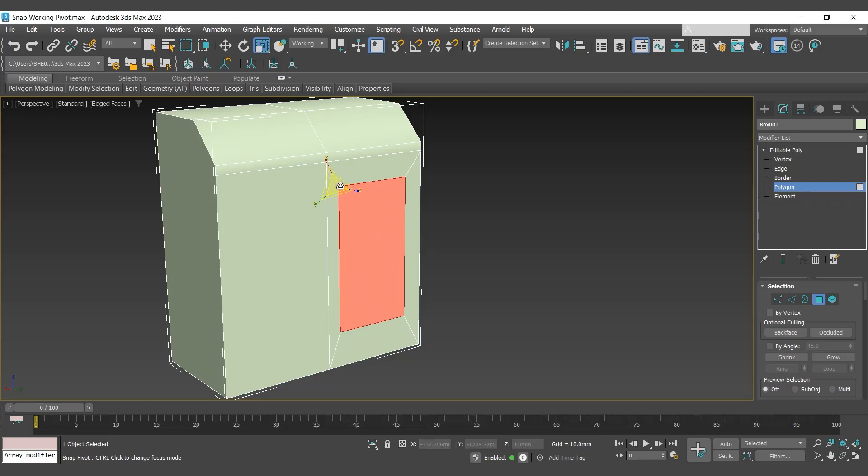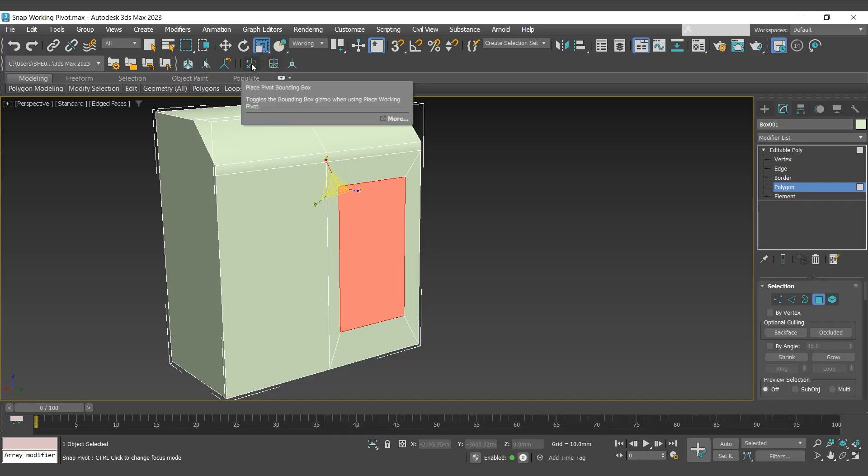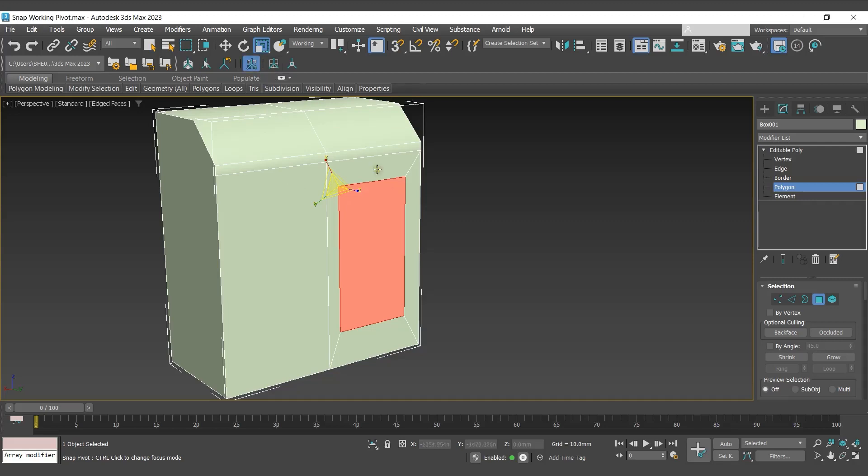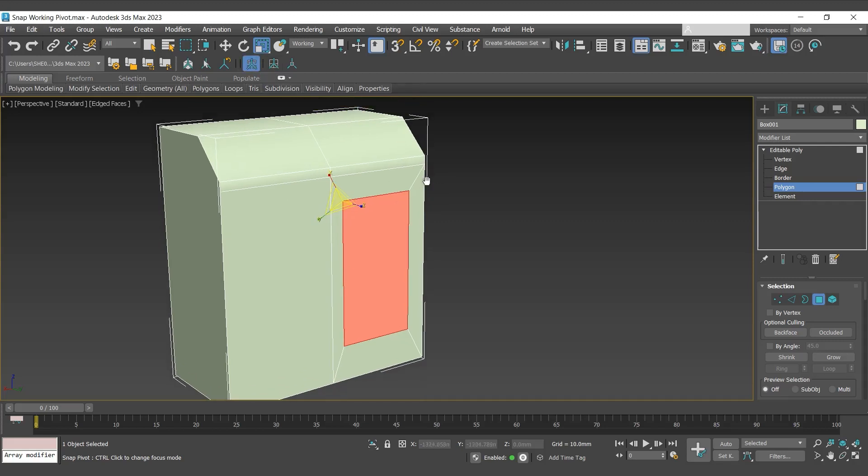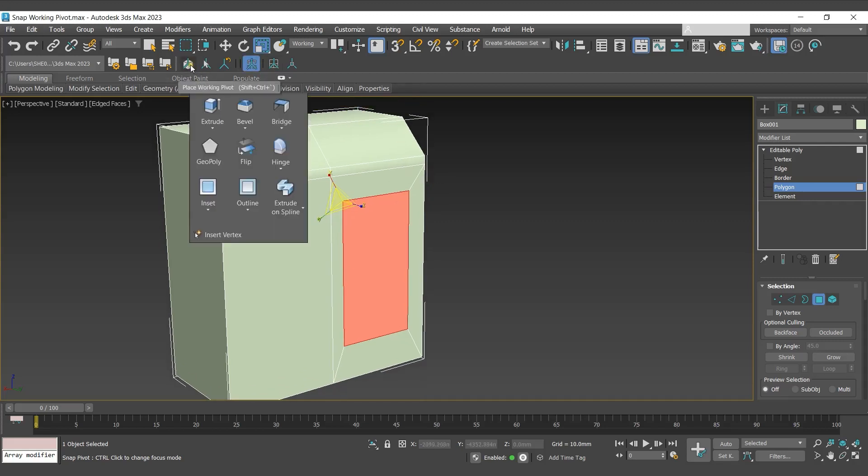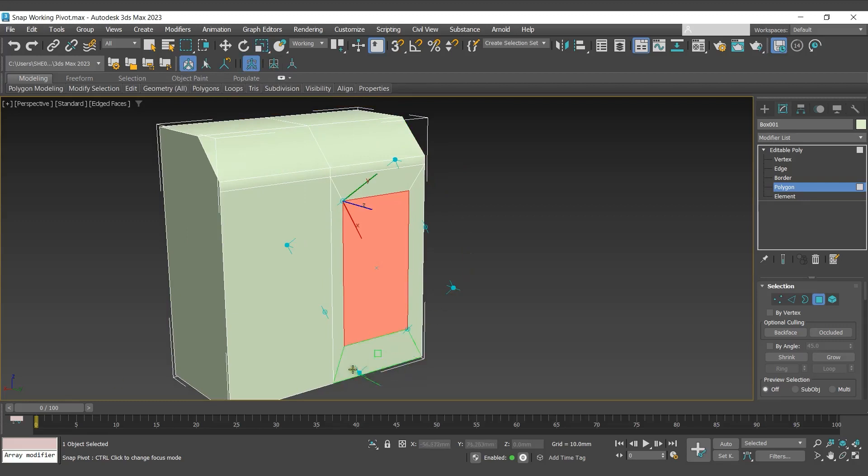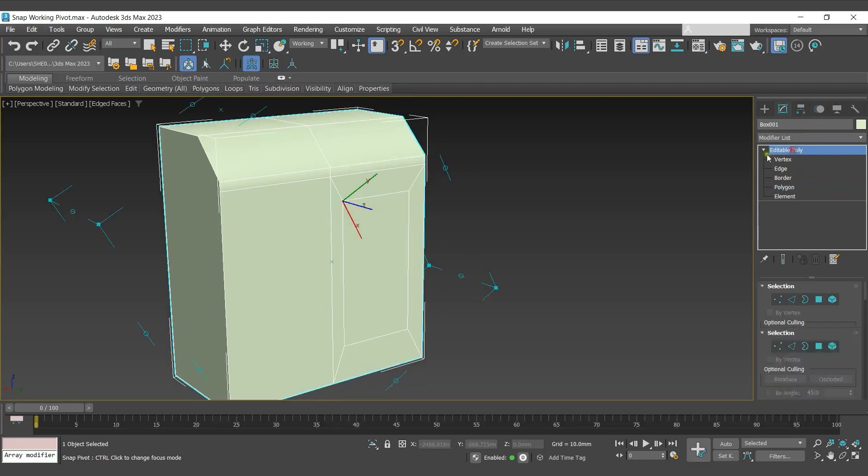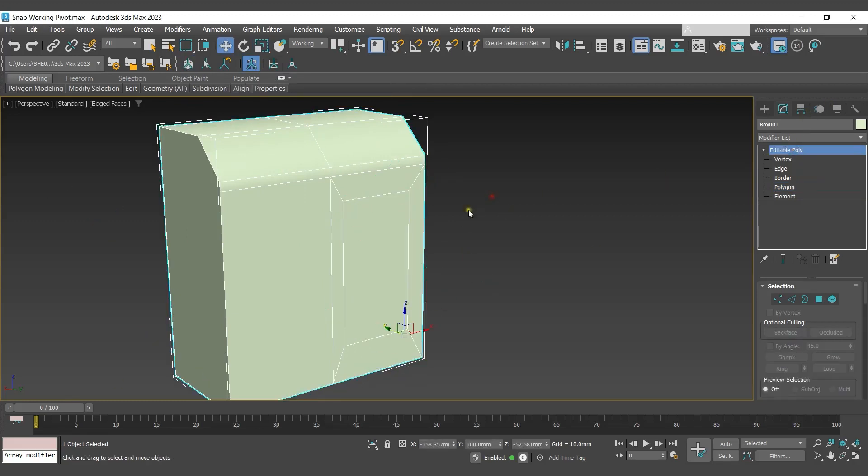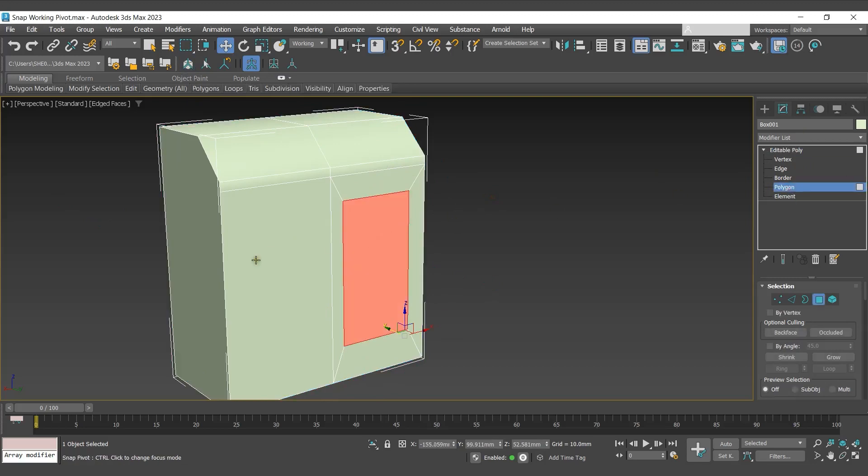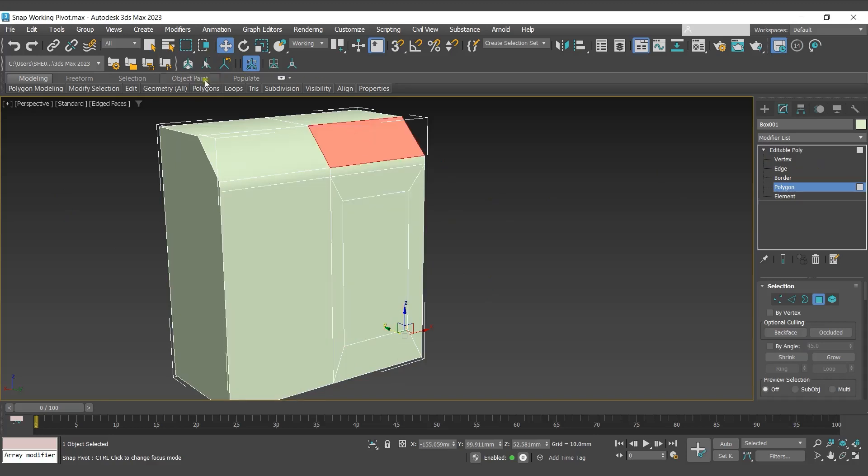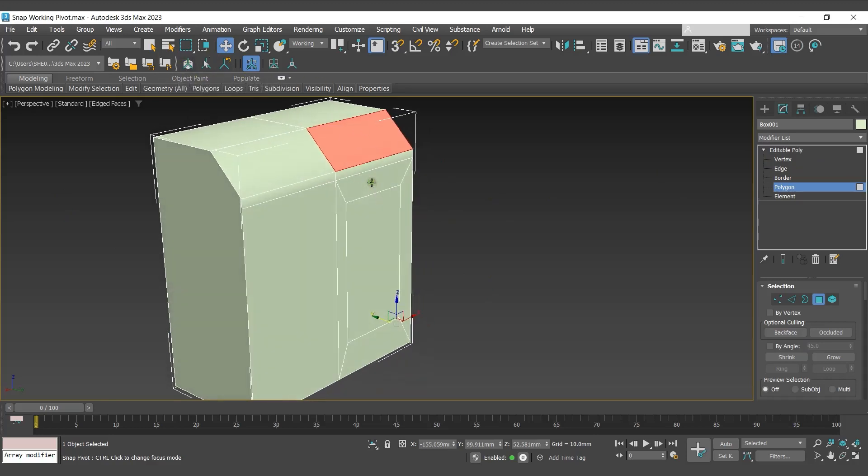To get additional points, we will use place pivot bounding box, and then we'll go with place working pivot. So now you can see you are getting additional pivot points. So I'll change the working pivot now over here.